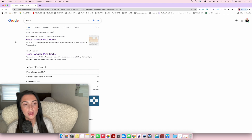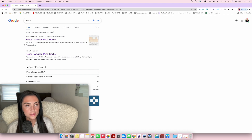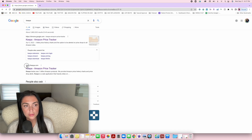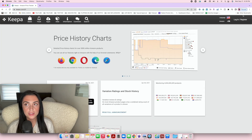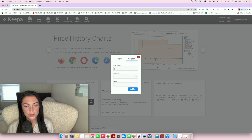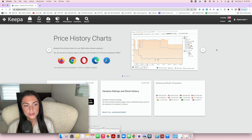The first thing I'm going to show you is how to sign up for your Keepa account. You can type Keepa in Google or use the link I'll leave below. Go directly to keepa.com. You need to register — create a username, password, email, and press register. Go through that process and once it's officially registered, you can log into the account.